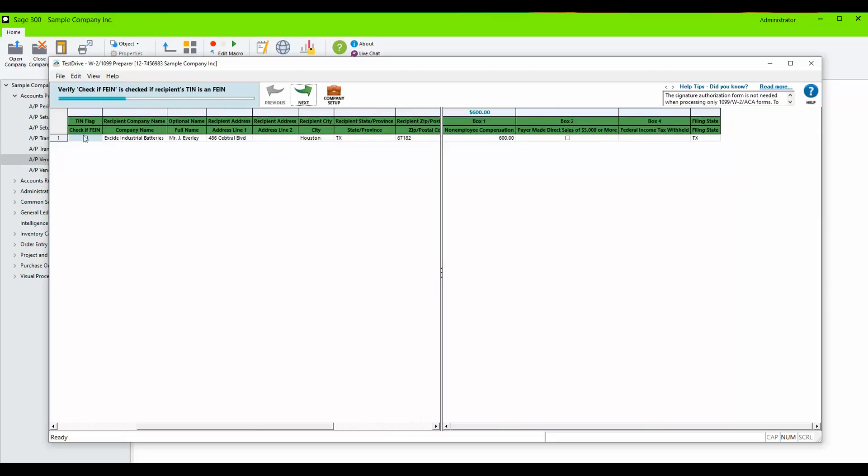We will follow the wizard. Verify check if FEIN is correct. We will check that box and click Next one more time.